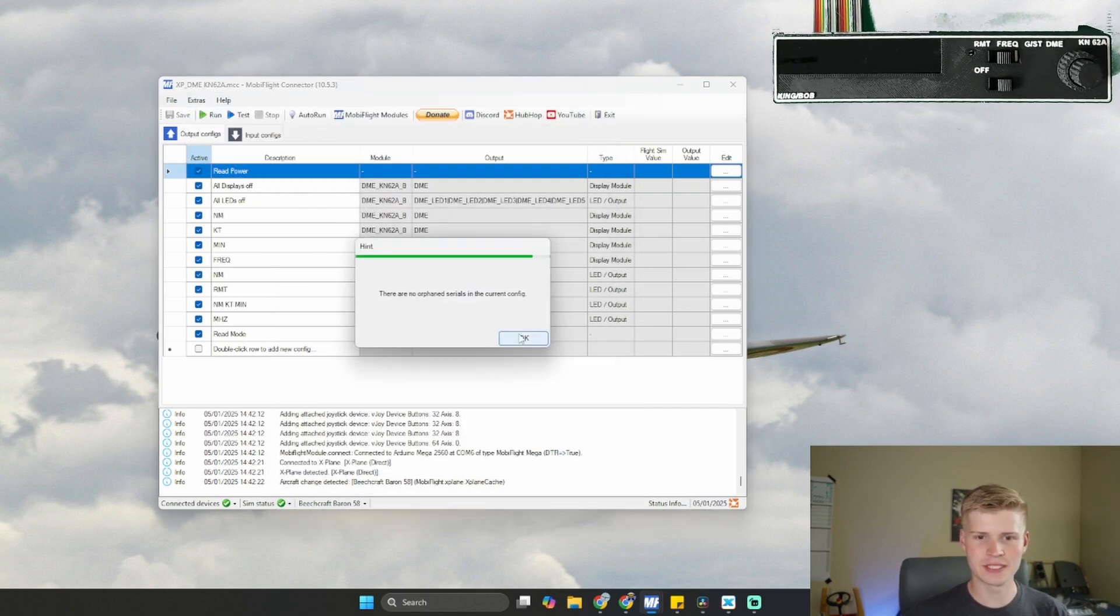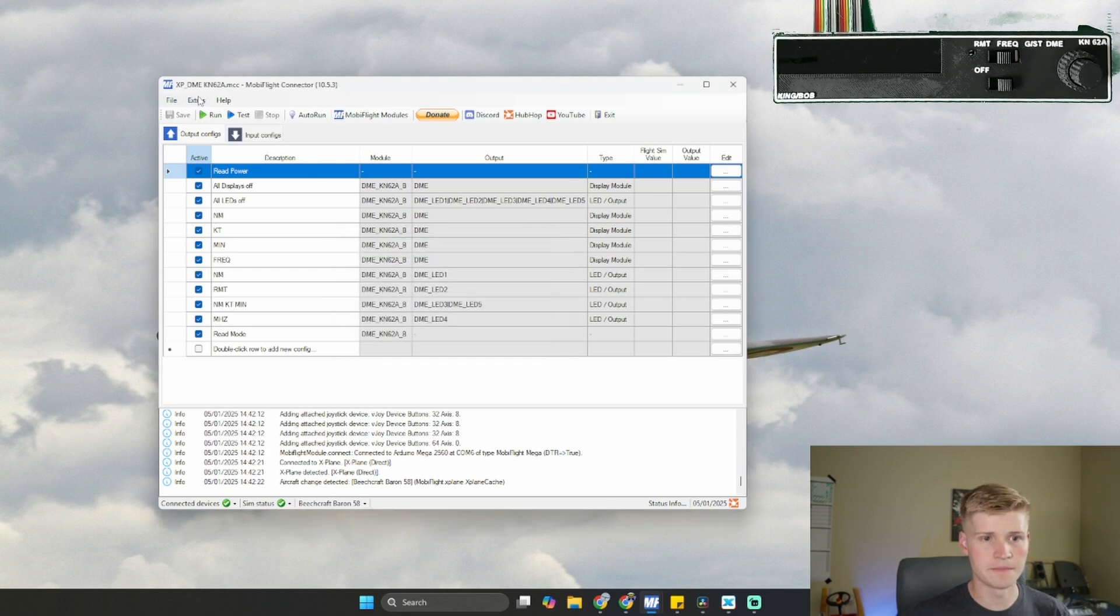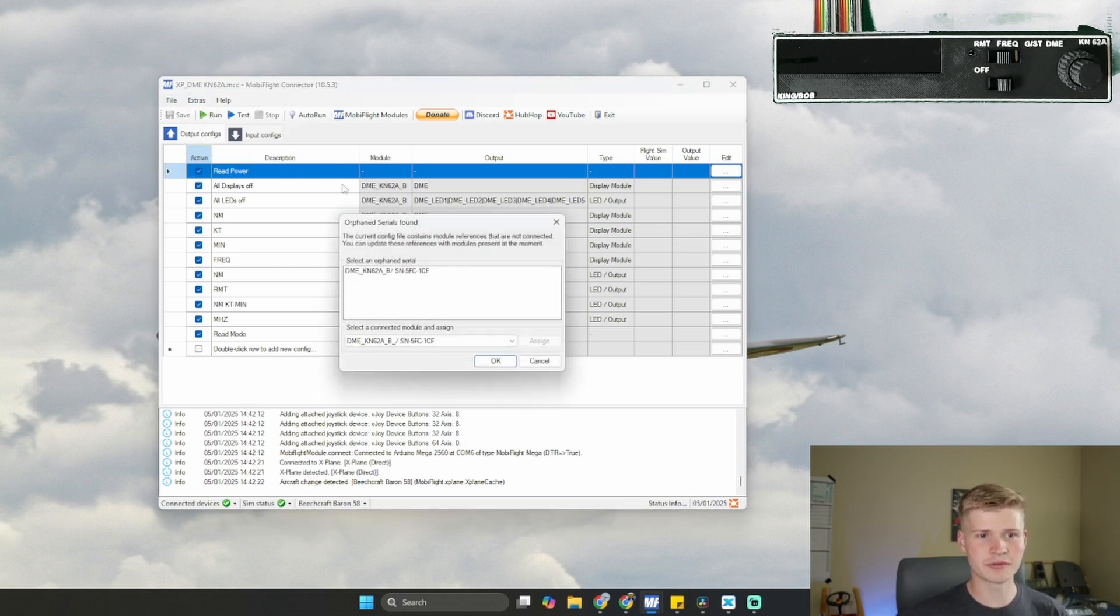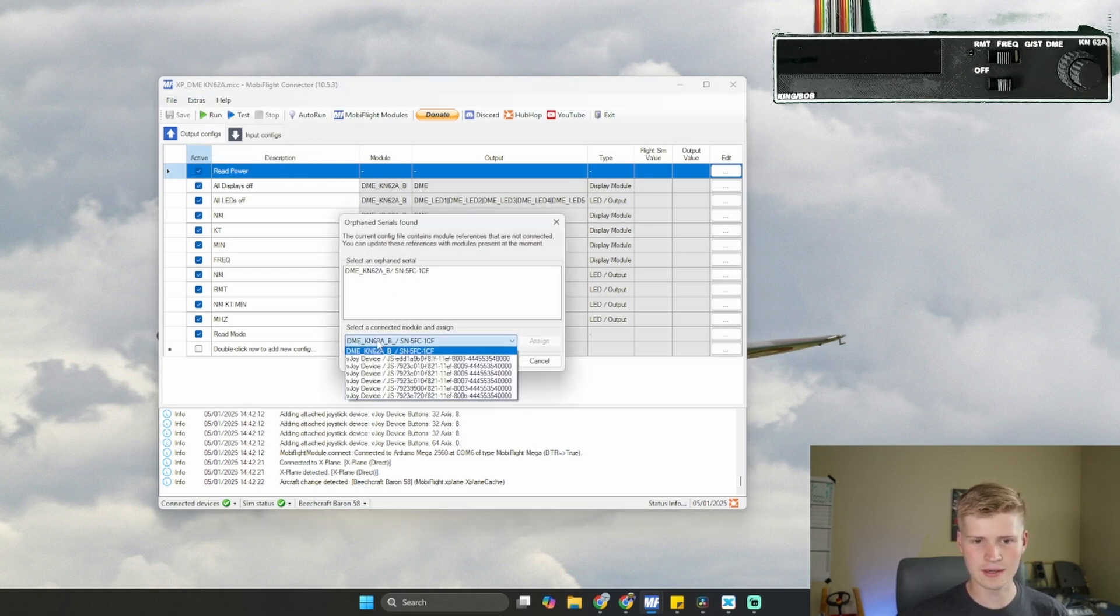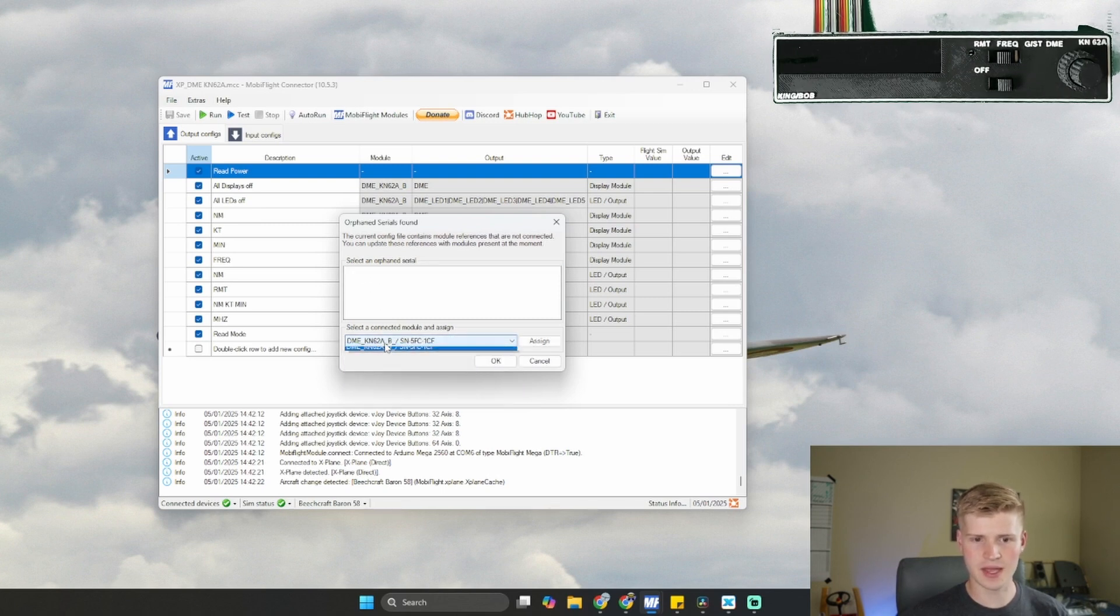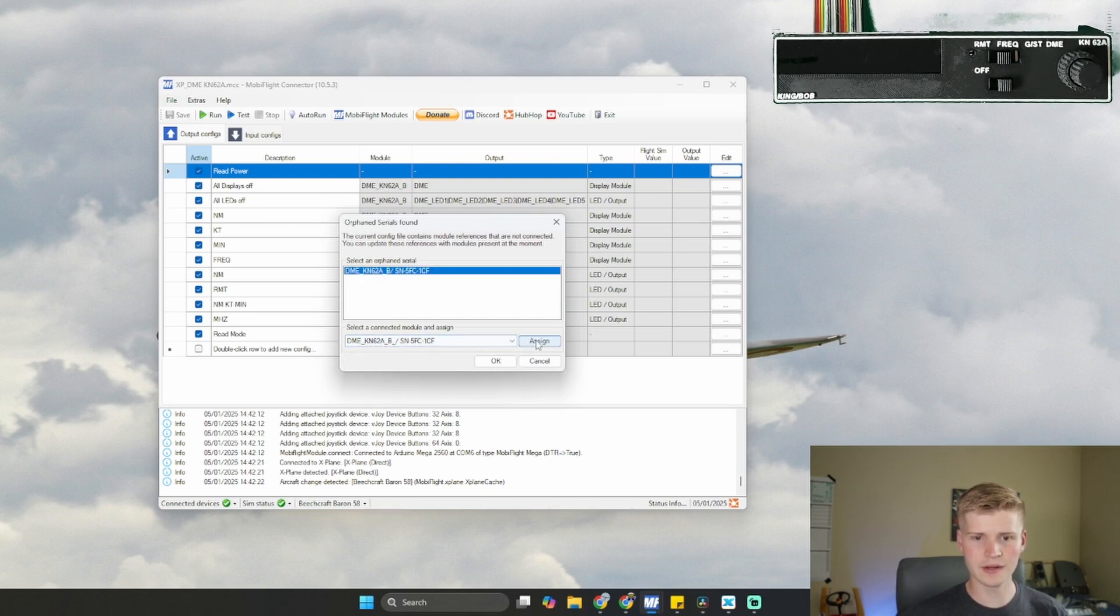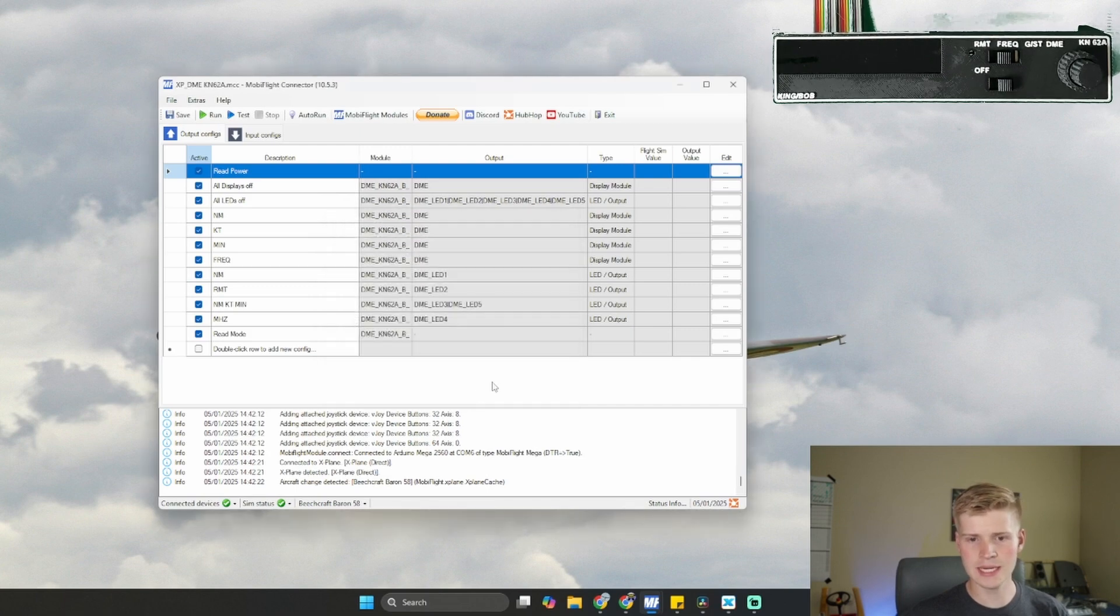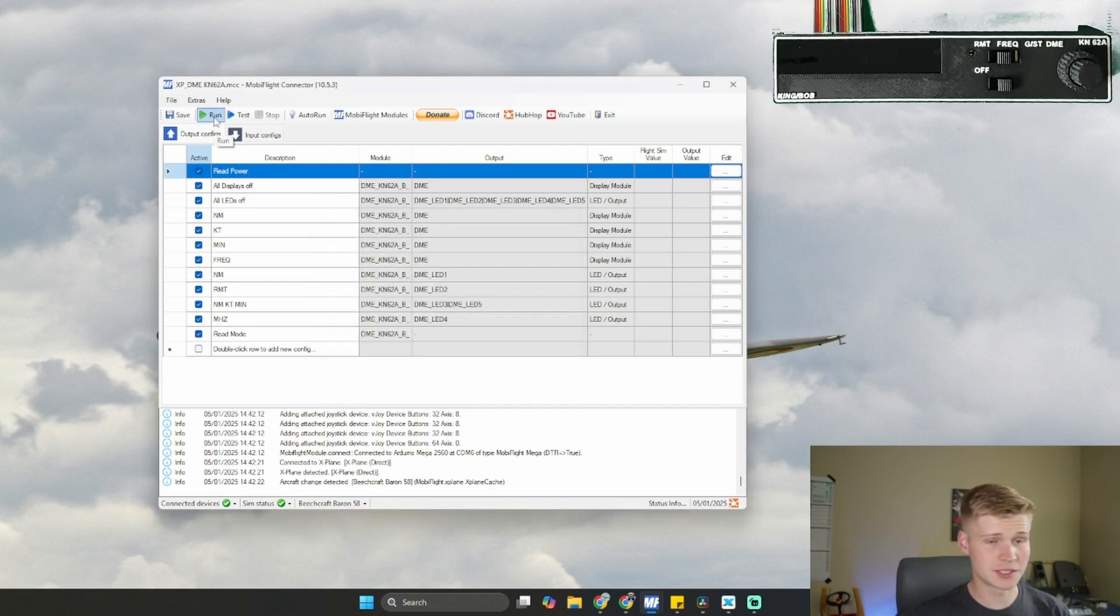And now go into Extras. Manage orphaned serials. Click your orphaned serial right here. And select your board right here. Click Assign and OK. Then just click Run.